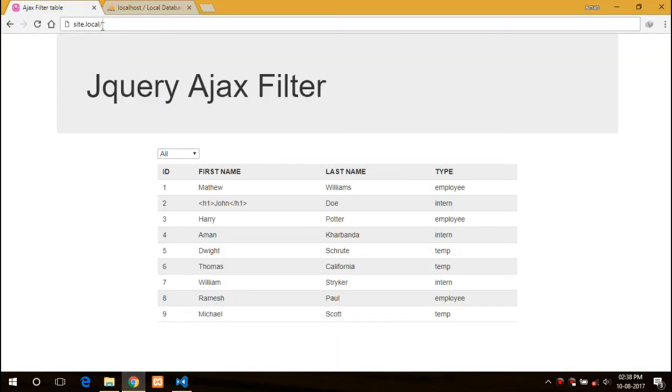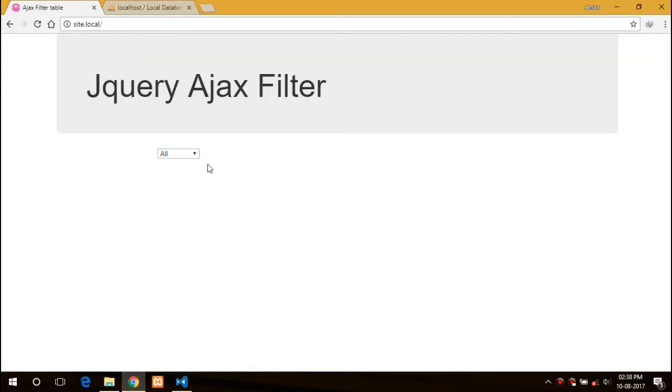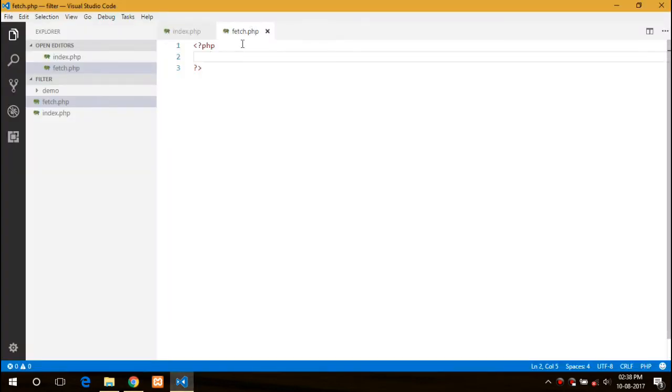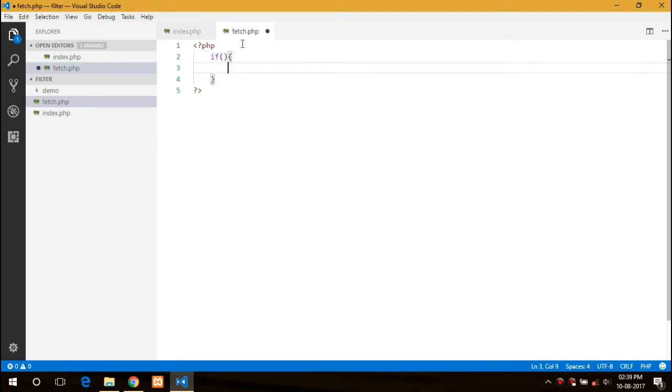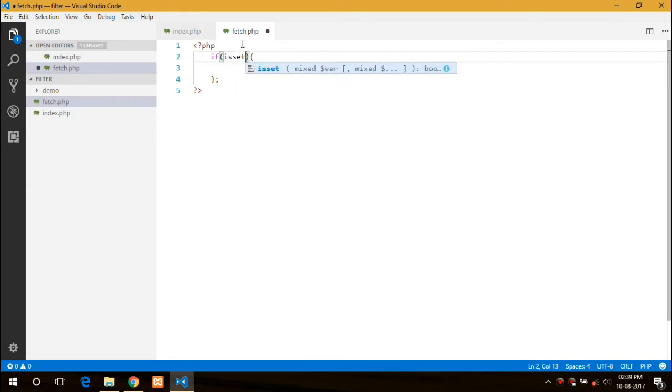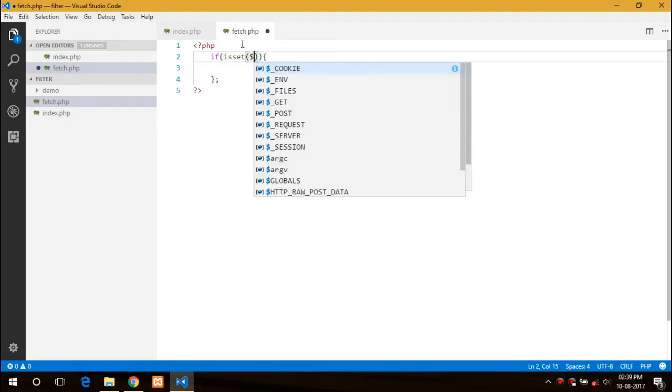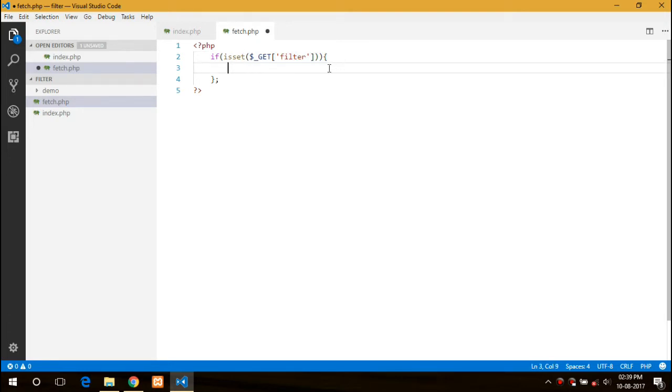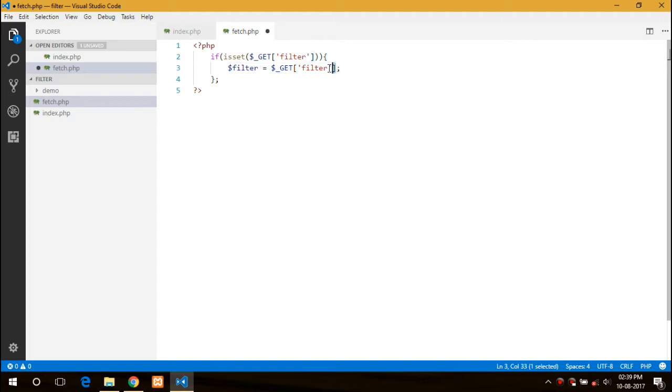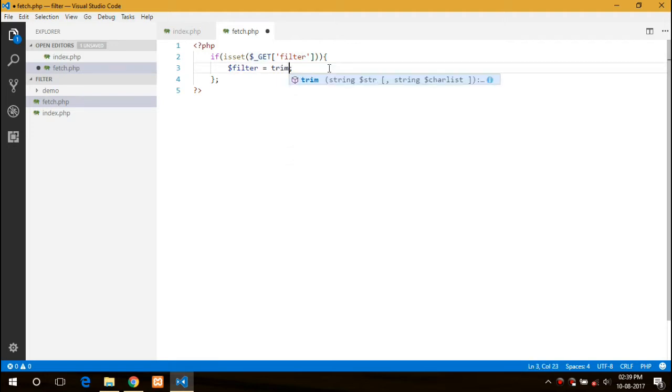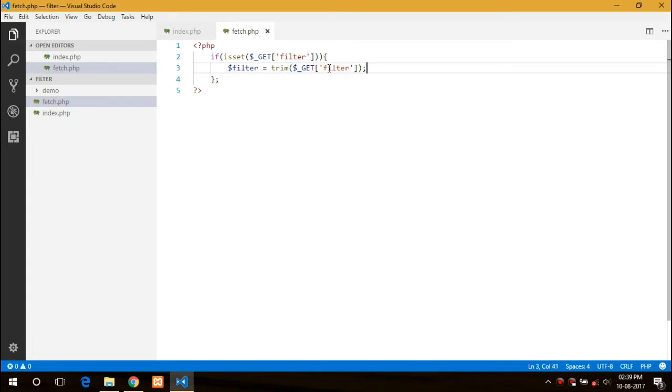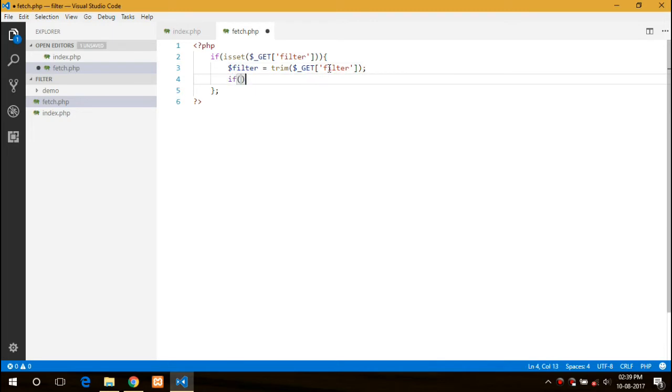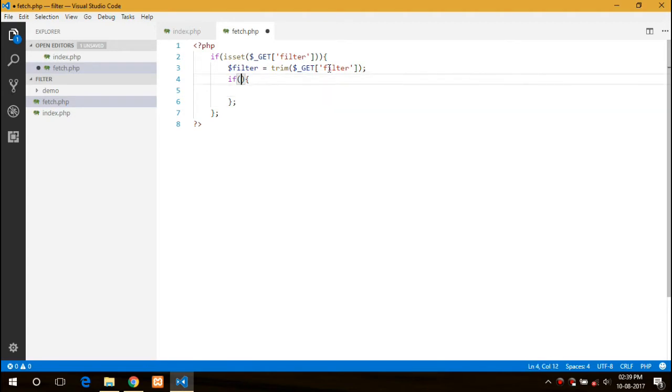First let's start with fetch.php. We will check if the GET variable is empty or not. In such a case, filter would be equal to filter, and trim is a function to remove the white spaces from the string, from the right as well as the left. We will only proceed if the GET variable is not empty.